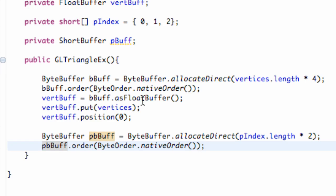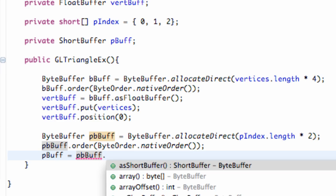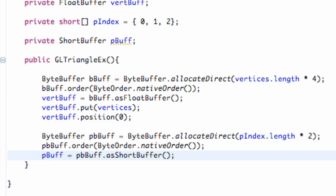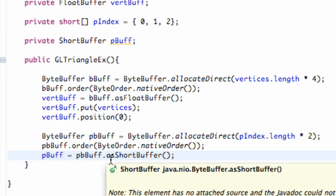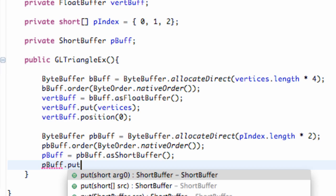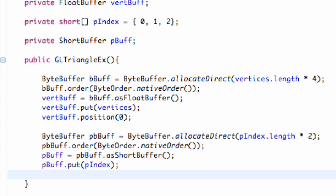Now we're going to relate to our index buffer, which we called point buffer or pbuf, and set pbuf equal to our point byte buffer. We're going to say dot as short buffer because we aren't working with a float buffer — we're working with shorts. Then we relate to our short buffer called pbuf, say dot put, and tell it what we want to put in there — our point index list. Then all we say is move the position to zero as well. And that's pretty much it.